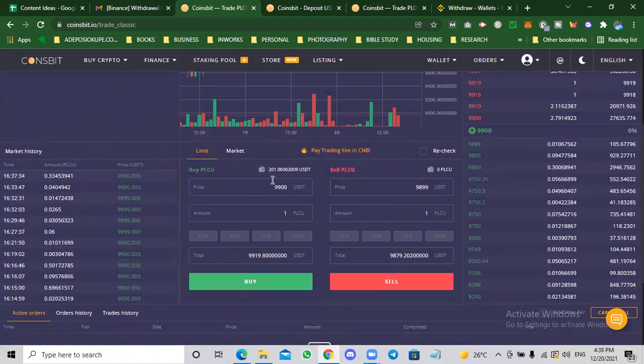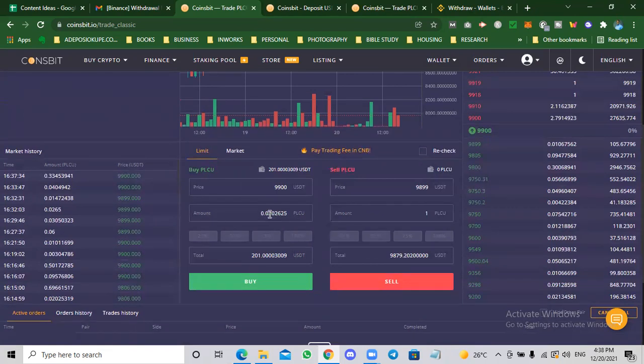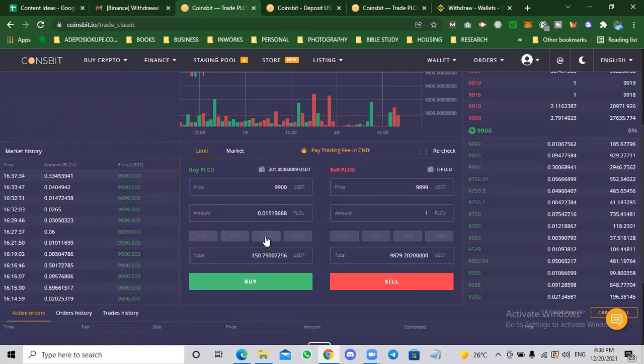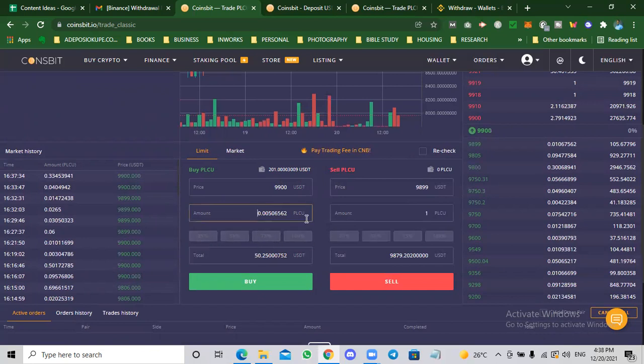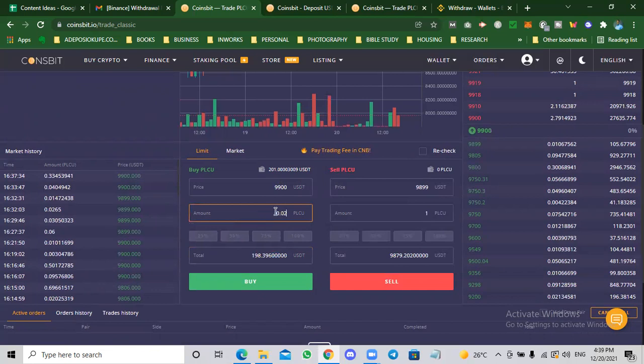What we do here is you can actually click on 100%. 100% is going to use your entire balance to buy coins and it's going to show you exactly how many coins you're going to get. You can do 75%, 50%. That's 50% of this is $100. You can use any of this or you can actually just type how much you want to spend. You can type in dollars. Let me just do 100% for this example.